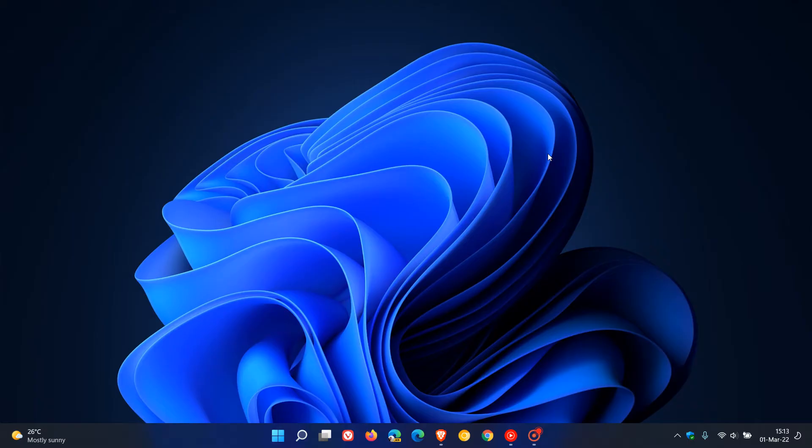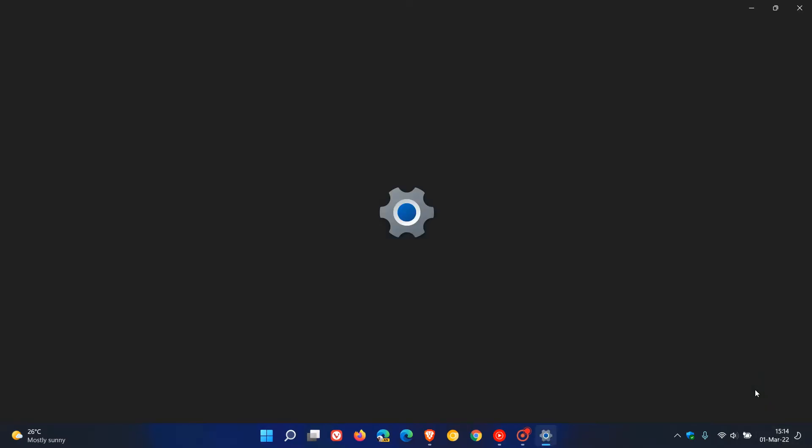So the easiest way is just to right click on the date and time in the bottom right of the system tray in the taskbar and click on adjust date and time.